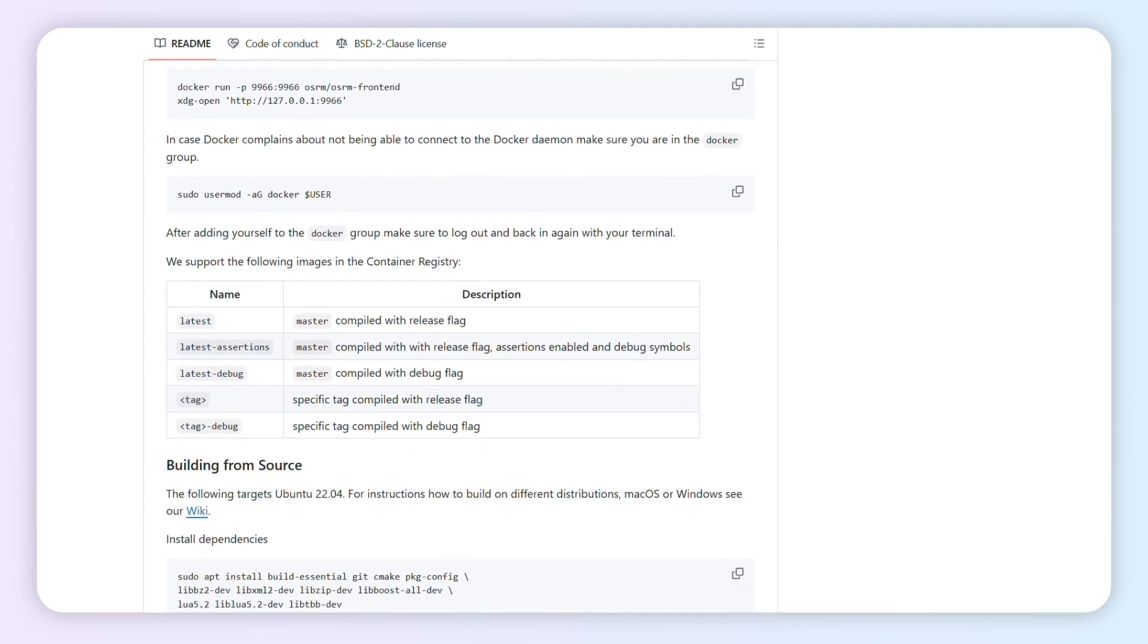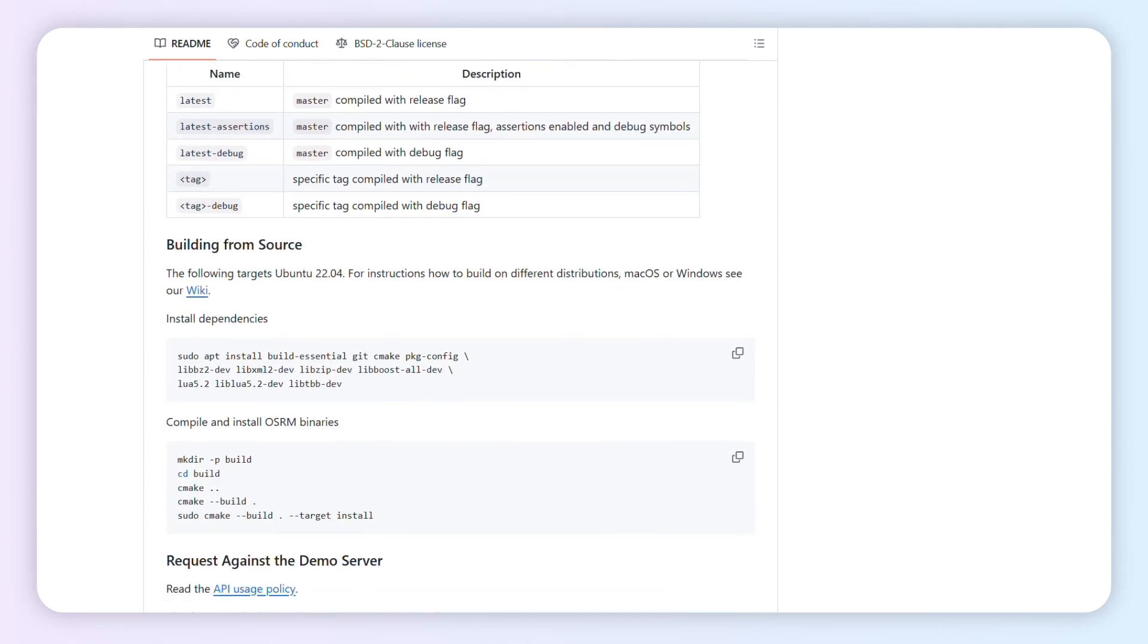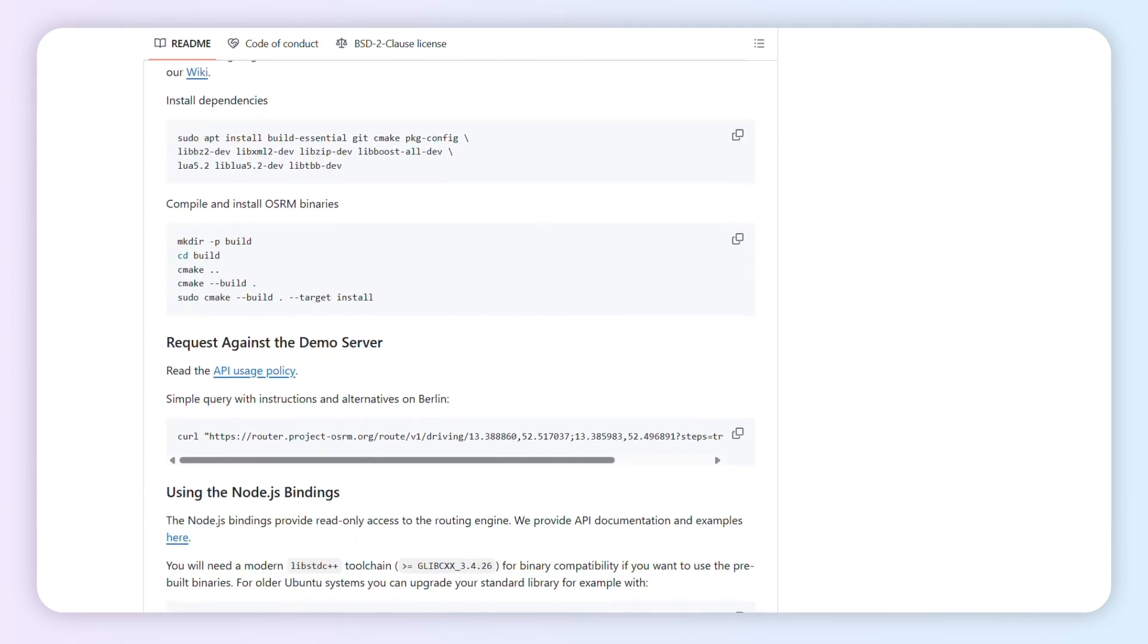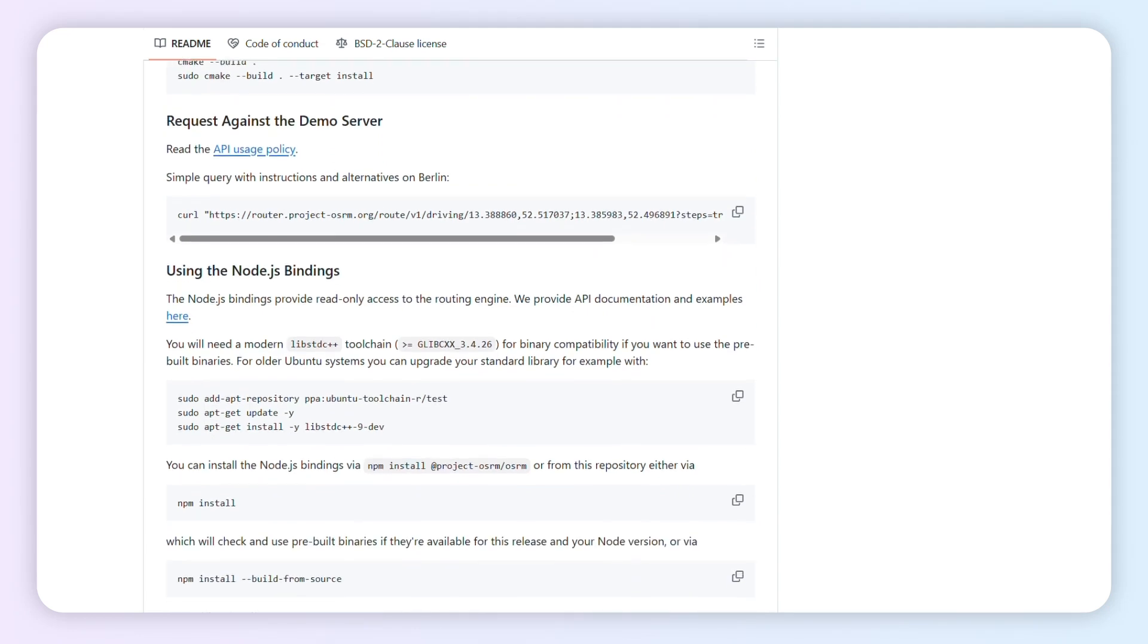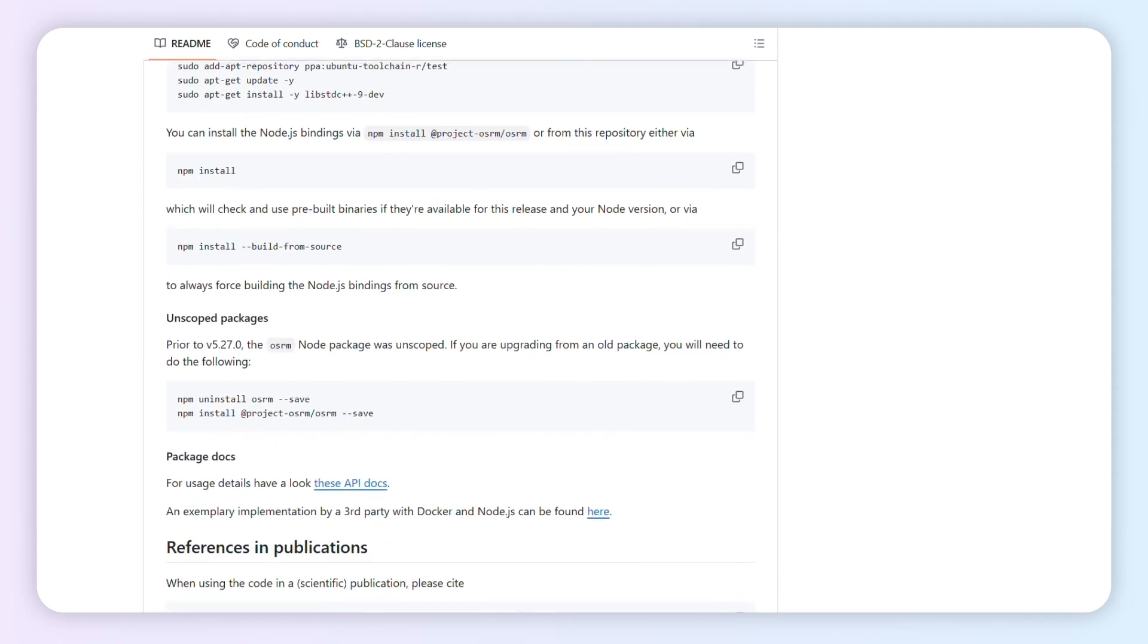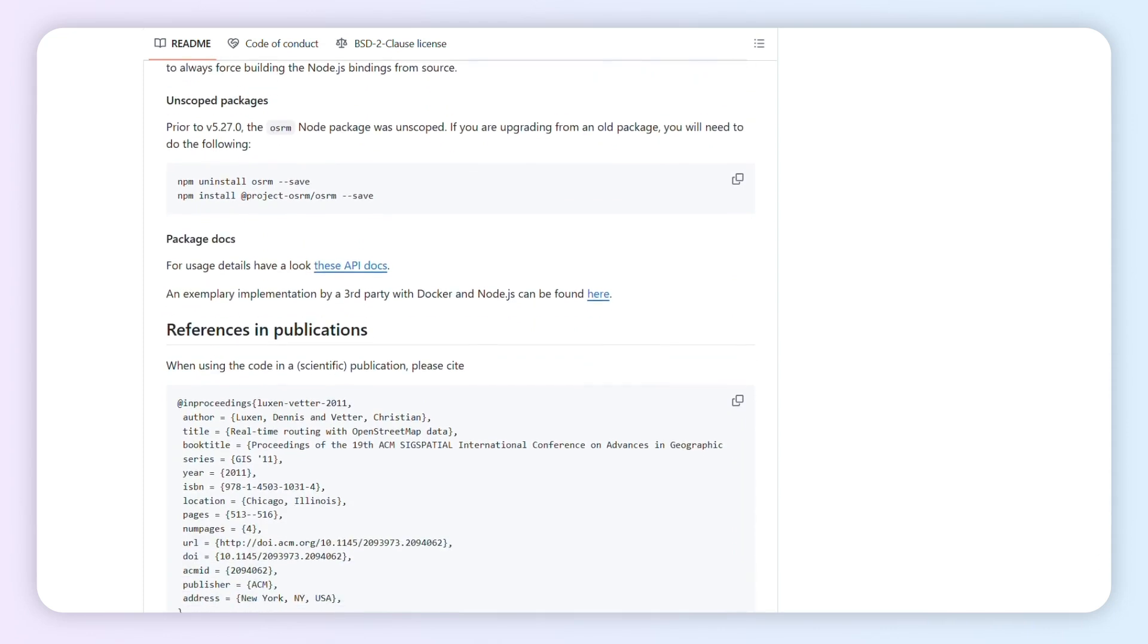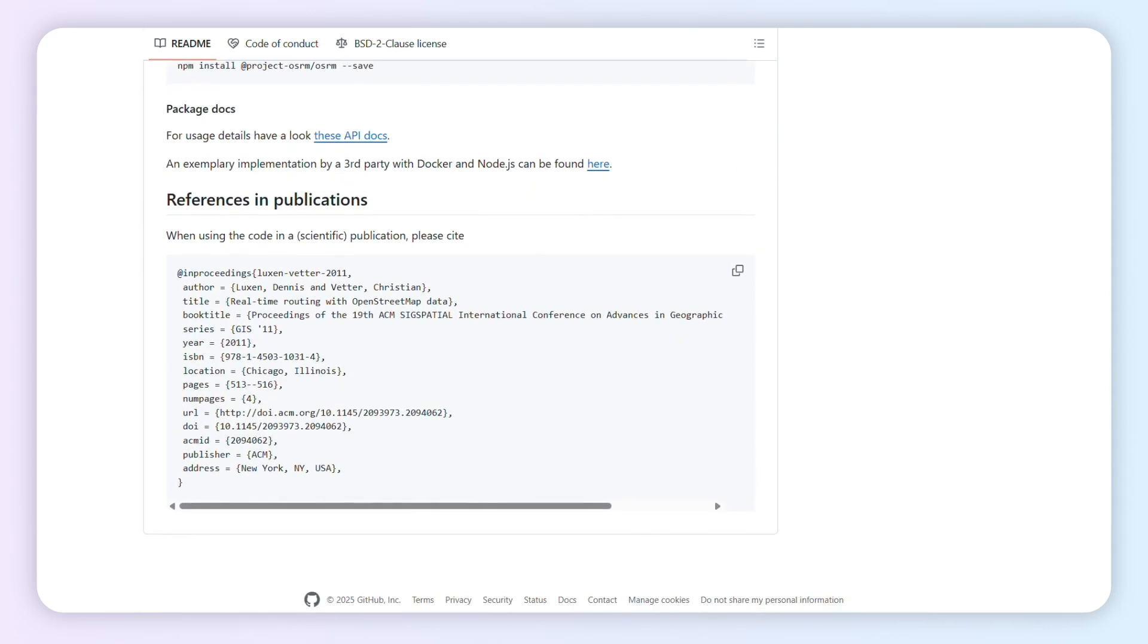But the preprocessing devours RAM, and once the graph is built, you can't easily tweak weights. Totally free under BSD. All you pay for is your own server hardware or cloud build.